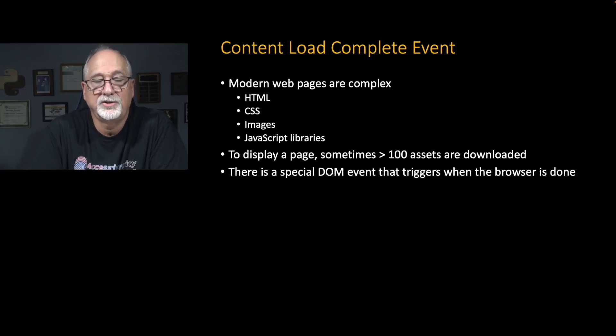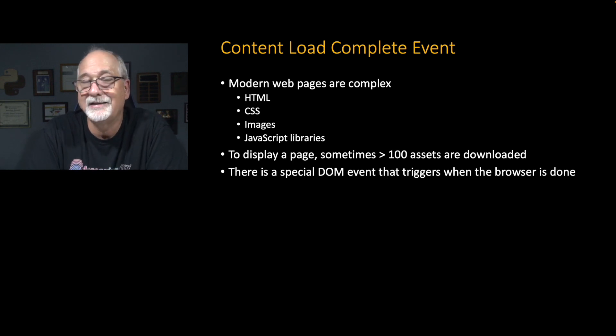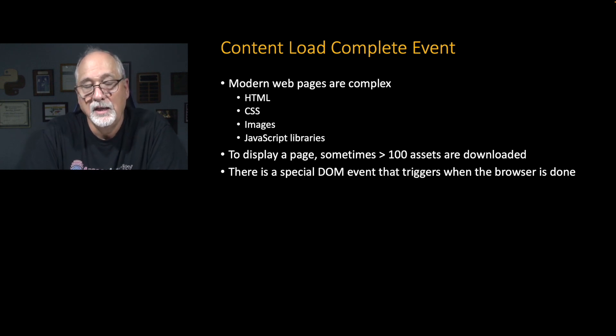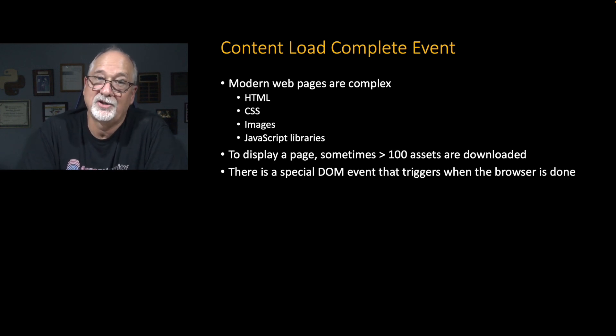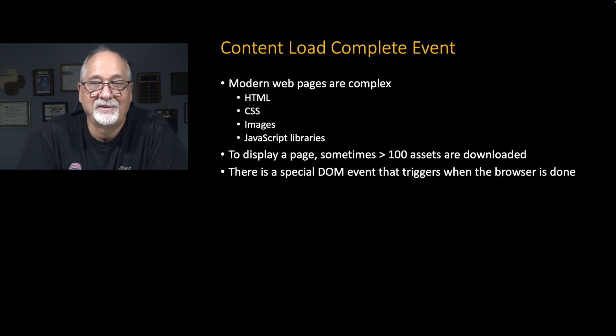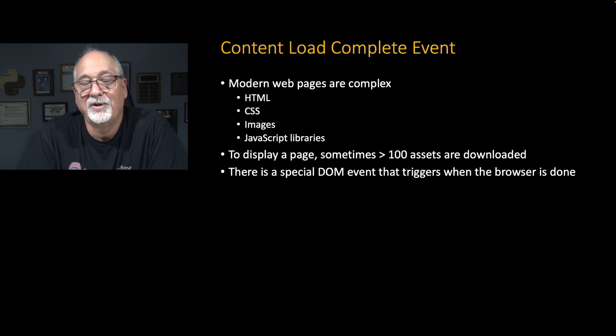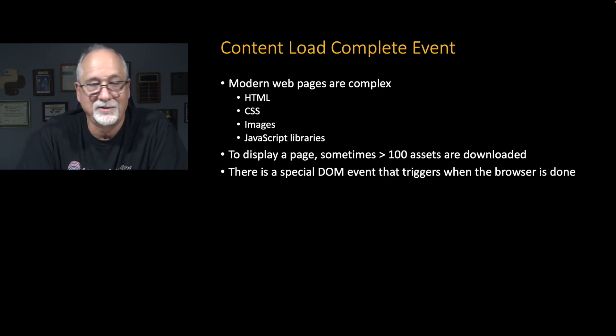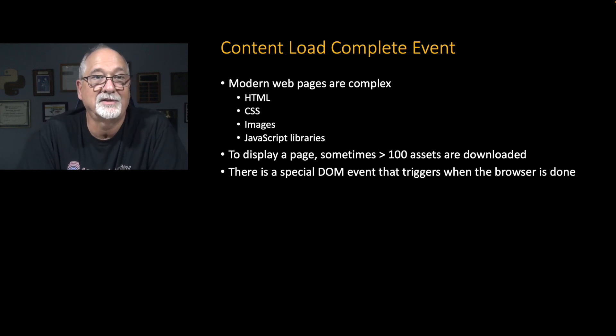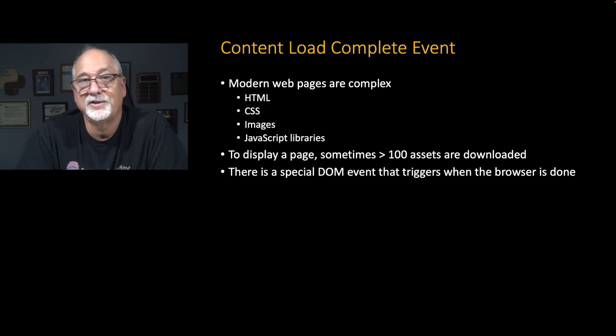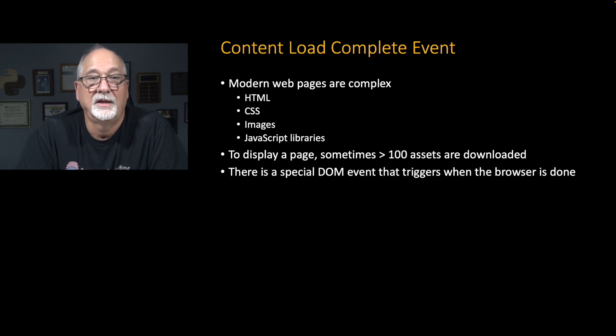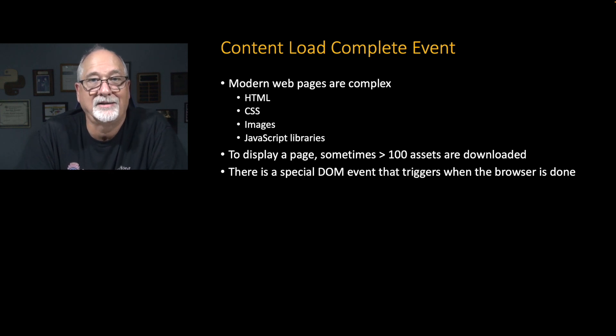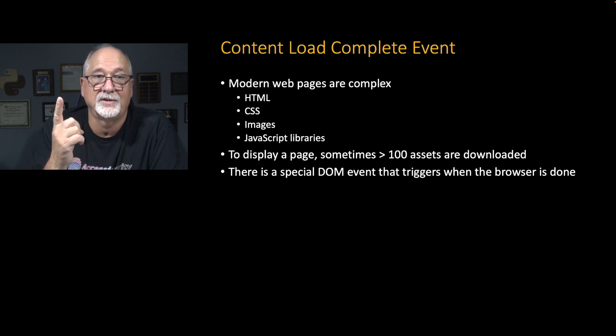Now, another issue that's an important event to know about is what's called the content load complete event. Modern web pages are very, very complex. I mean, the things I've been showing you in this series of lectures are simple because I want you to be able to see them on a slide. But real web pages with menus and pretty pictures and colors and spinners, all that stuff. There's so many things. You've got to download the HTML, then you've got a bunch of CSS and some images and JavaScript libraries. And so sometimes you're going to just get like 100 assets when you download a page.